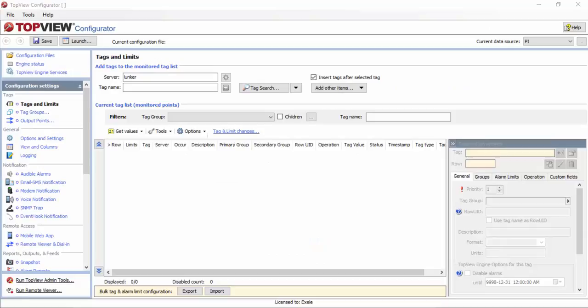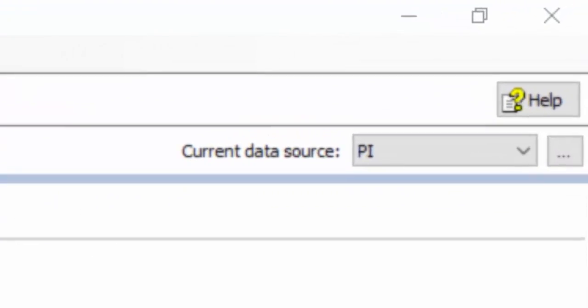A TopView engine is a running process that performs real-time tasks such as monitoring, event detection, and notification. The TopView engine can run interactively or as a Windows service. Each instance of the TopView engine is controlled by a separate configuration. The TopView configurator is used to create these configurations. TopView supports two Pi-based data sources: the Pi data source uses the Pi SDK, and the Pi AF data source uses the AF SDK. Each TopView configuration is created for a single data source. In the upper right corner of the configurator, you must select the desired data source before you start the configuration steps.